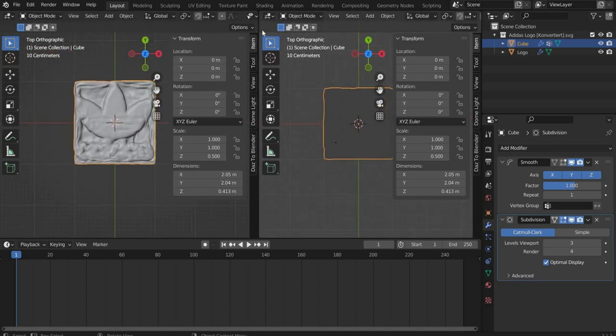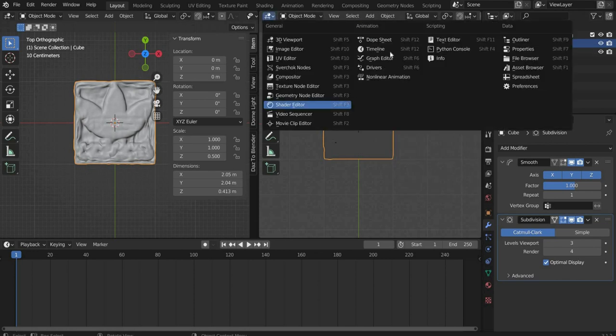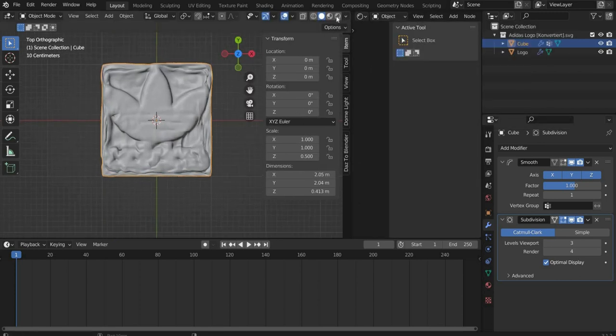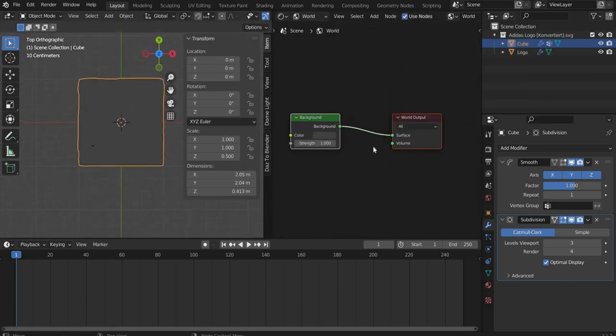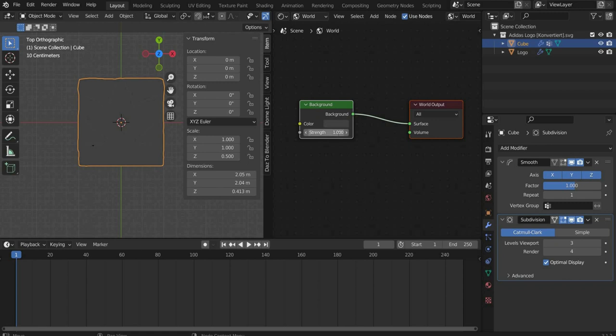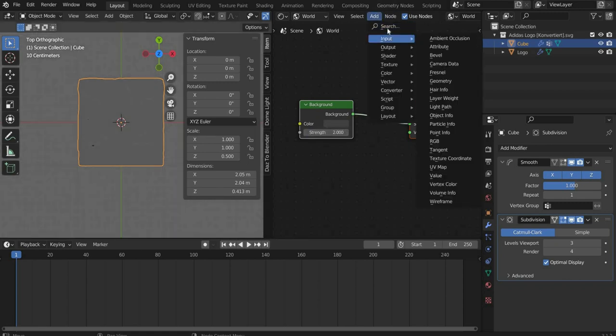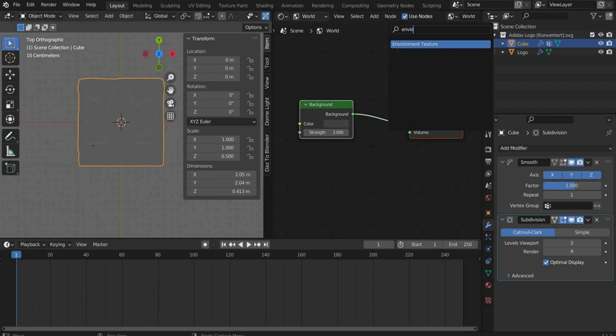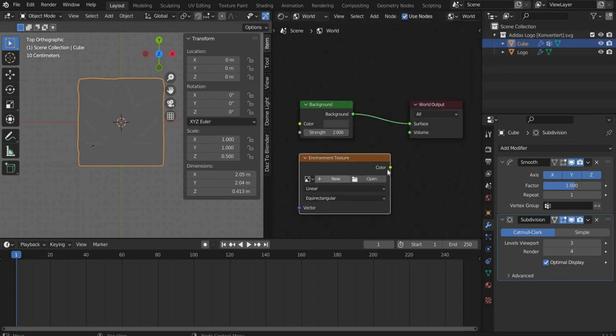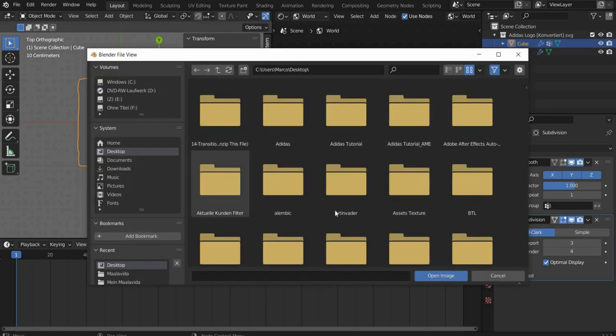For this go to the side until a plus appears and drag the window to the side. Switch to the Shader Editor view. Then you go into the World mode. Under Background I increase Strength to 2. Search for Environment Texture and insert a picture of your choice. I choose an HDRI Sky.